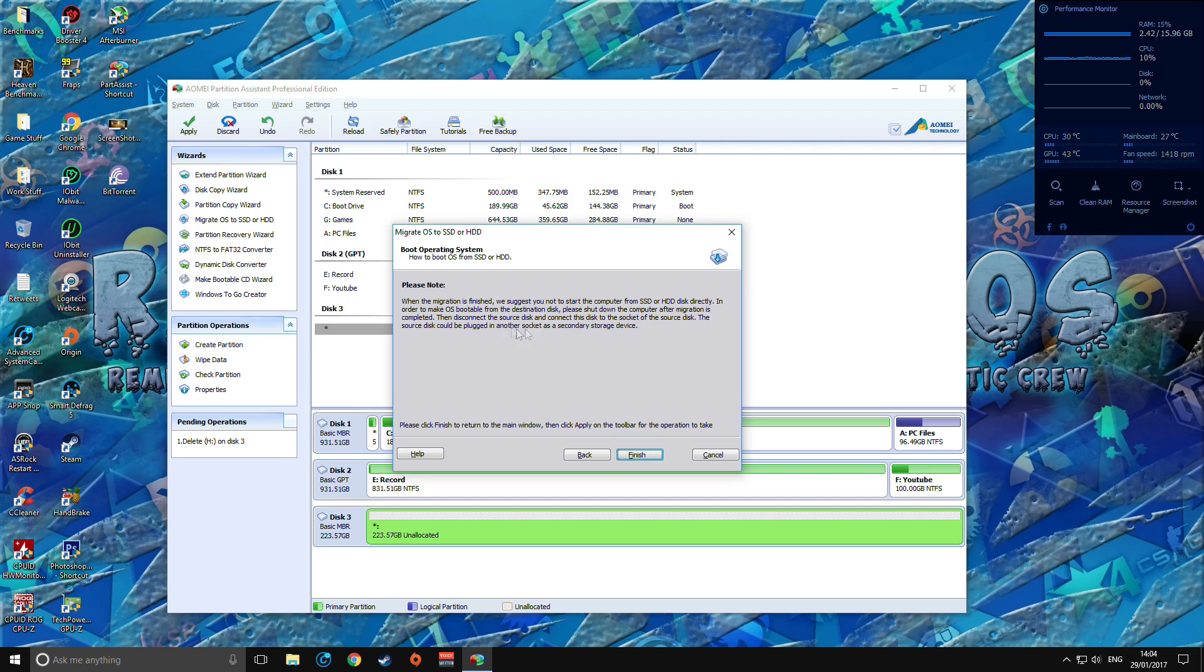Long story short, disconnect your previous disk and put in the new one in the same spot.